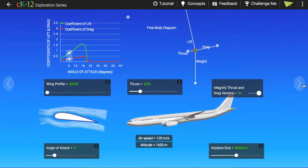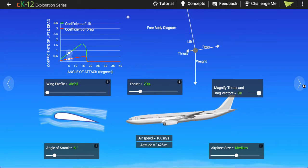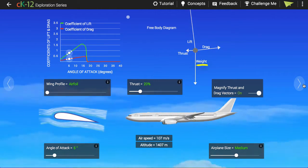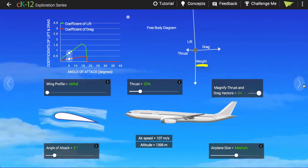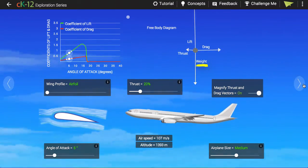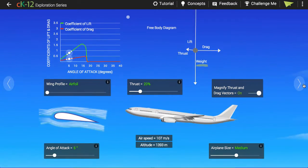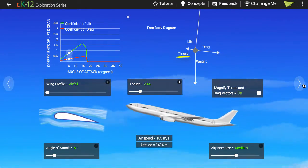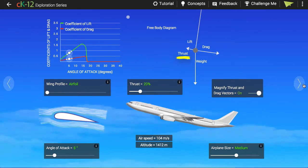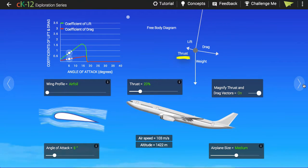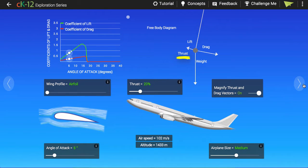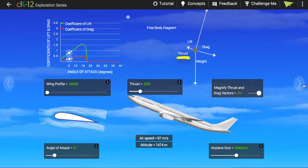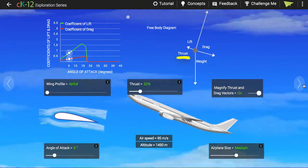What determines the directions of these four forces? Gravity, or weight, always points downward toward the center of the earth — that one is easy. Thrust points in the direction the plane is pointed. The engines are attached to the plane, so it's easy to see that they always push the airplane in the direction of its nose.